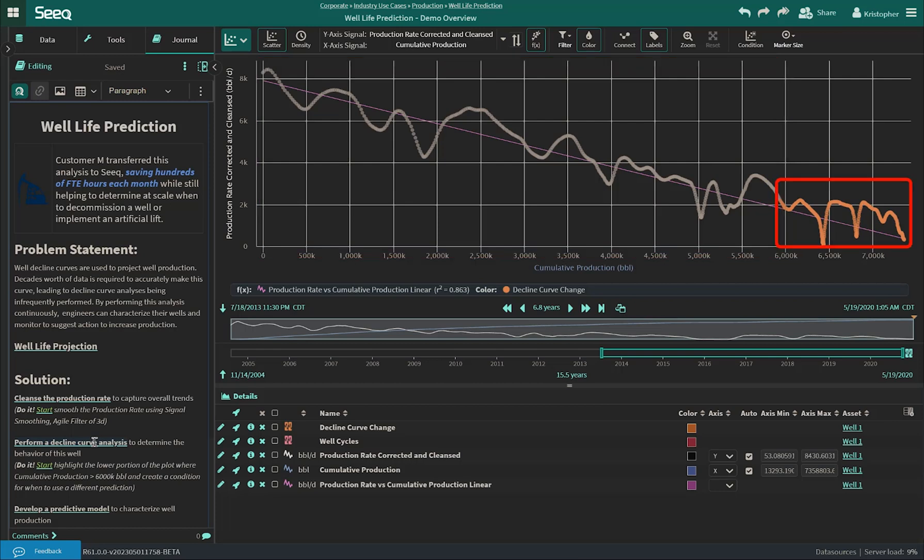Towards the end of the well life, however, this relationship is beginning to drift away from the linear relationship. Here, we used our scatter plot selection tool to create a condition that captured this drift. Similar plots were made to compare other relevant parameters, and it was determined that during this decline curve change, the well followed a hyperbolic decline curve instead.